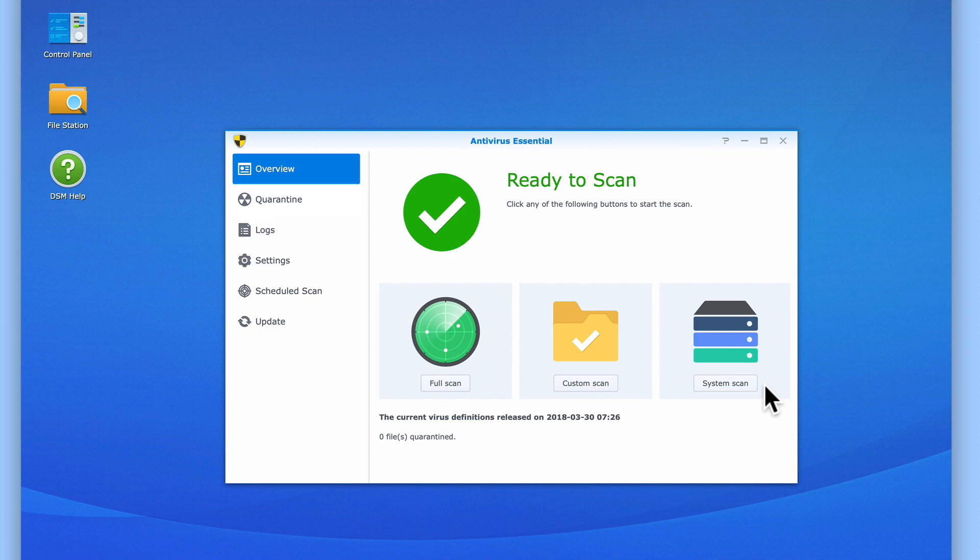However, before we scan our NAS for viruses, let's take a look at settings which can be found in the sidebar.